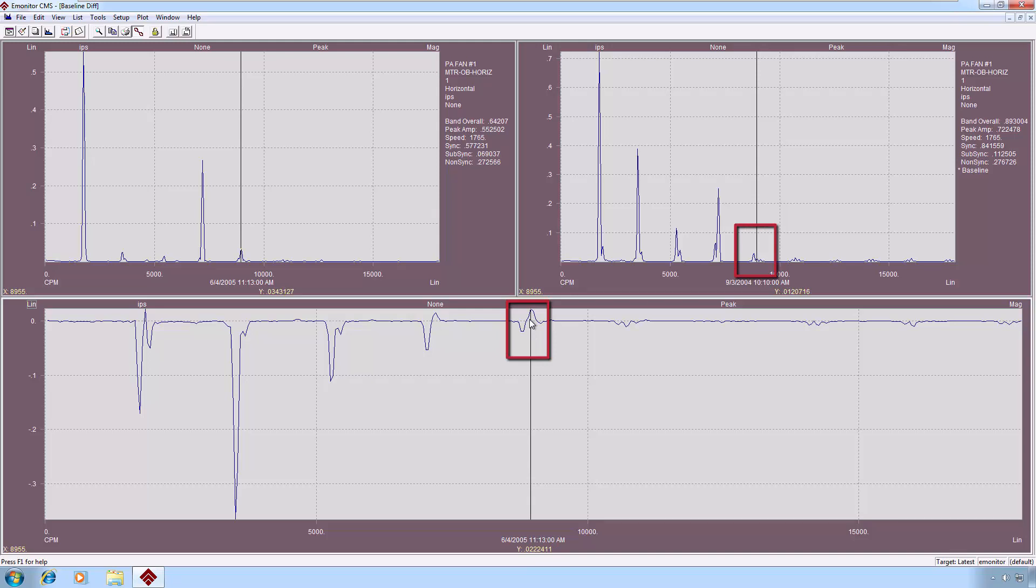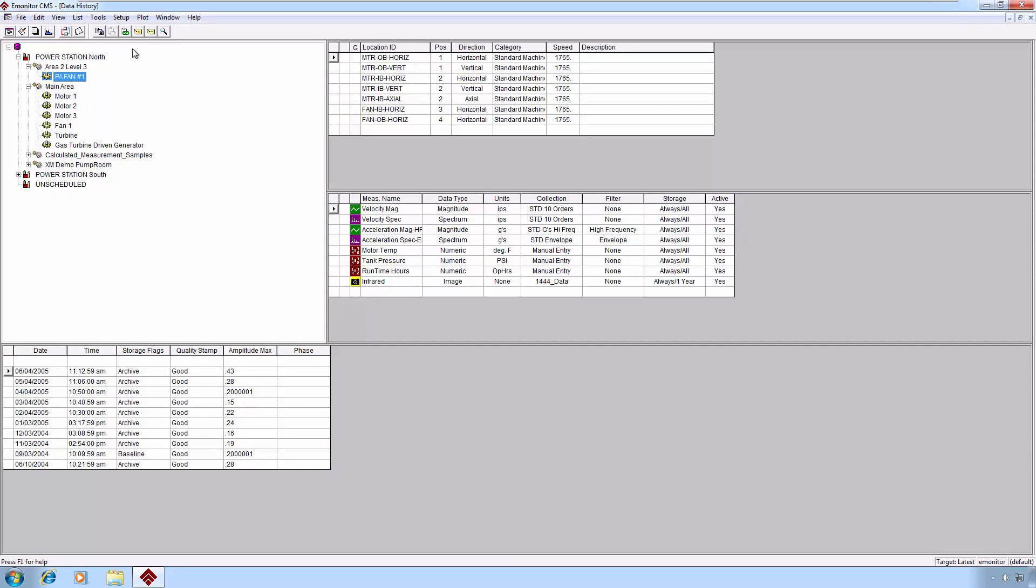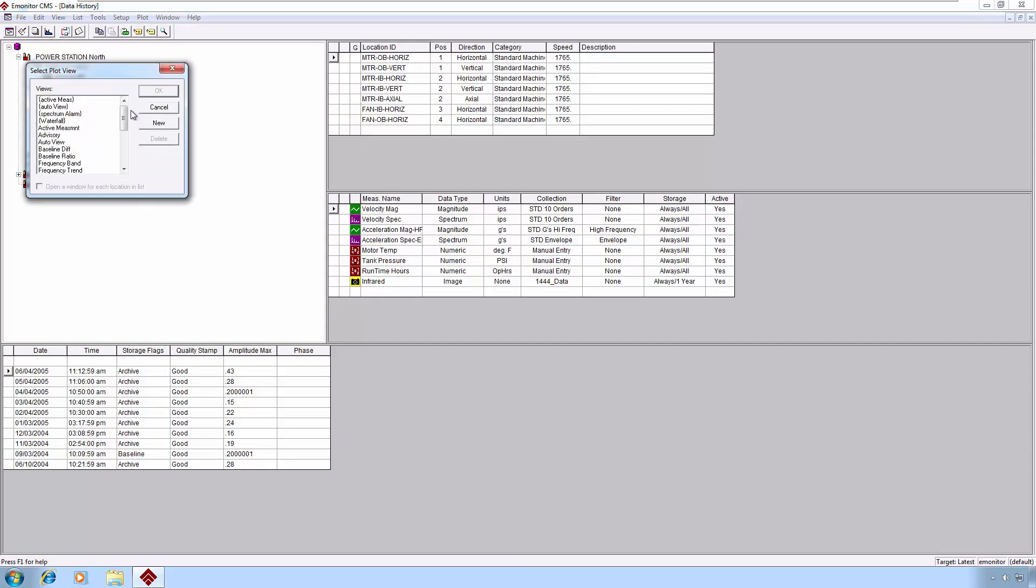And show us that, in fact, there is some new energy here compared to the baseline. So that's a pretty cool plot. Let's press on.